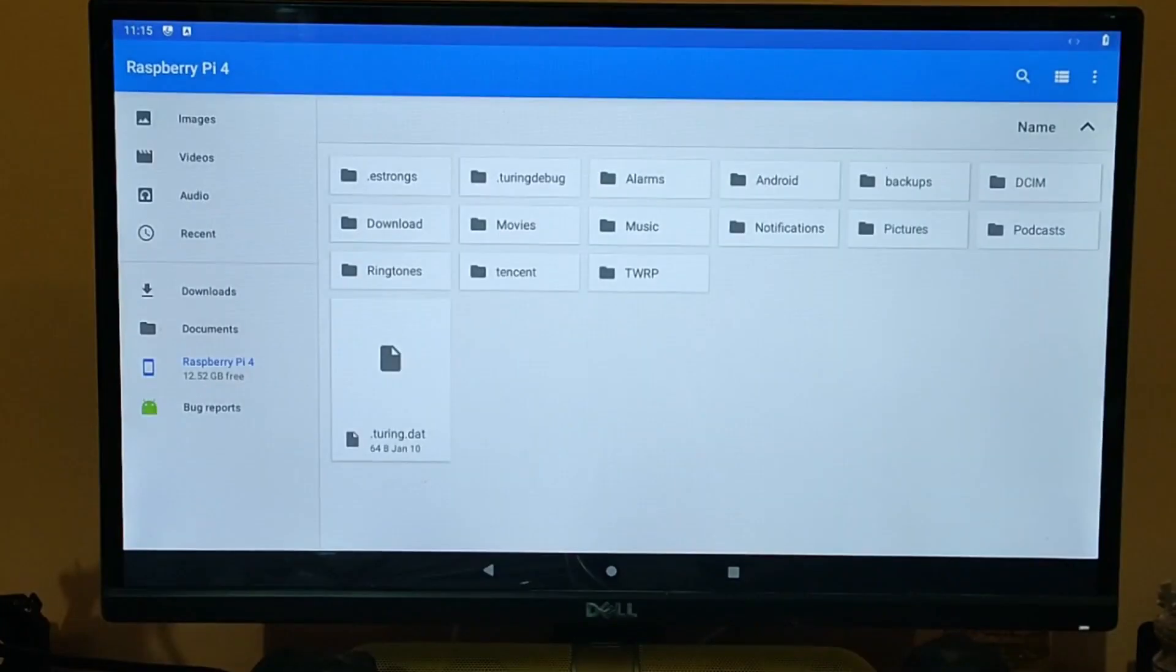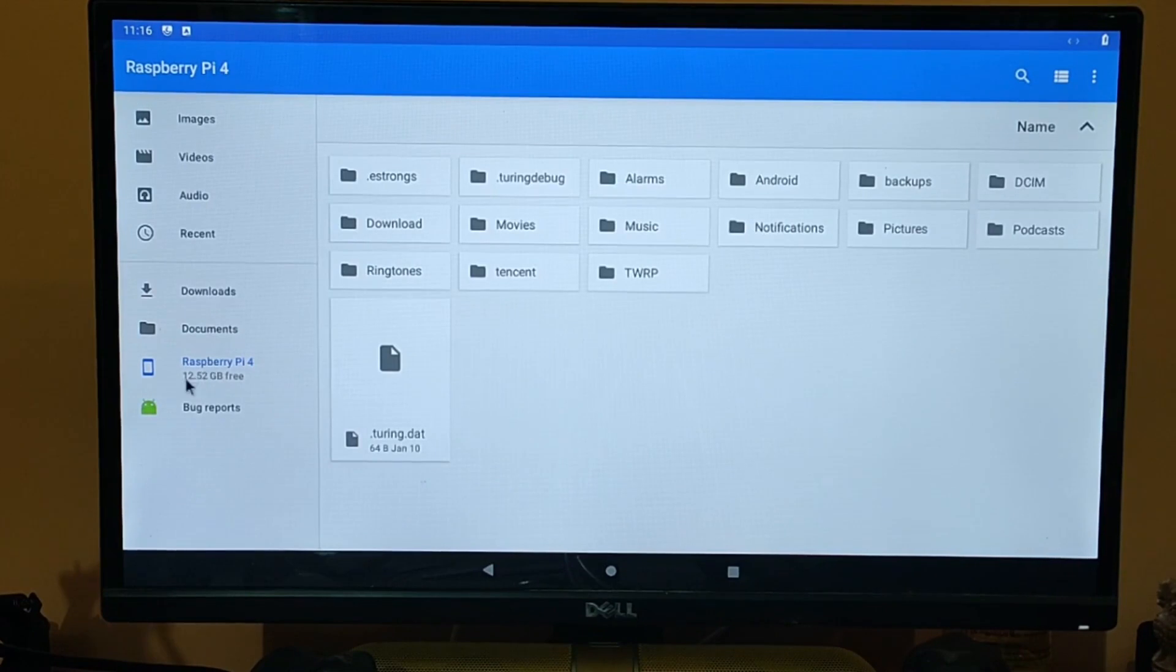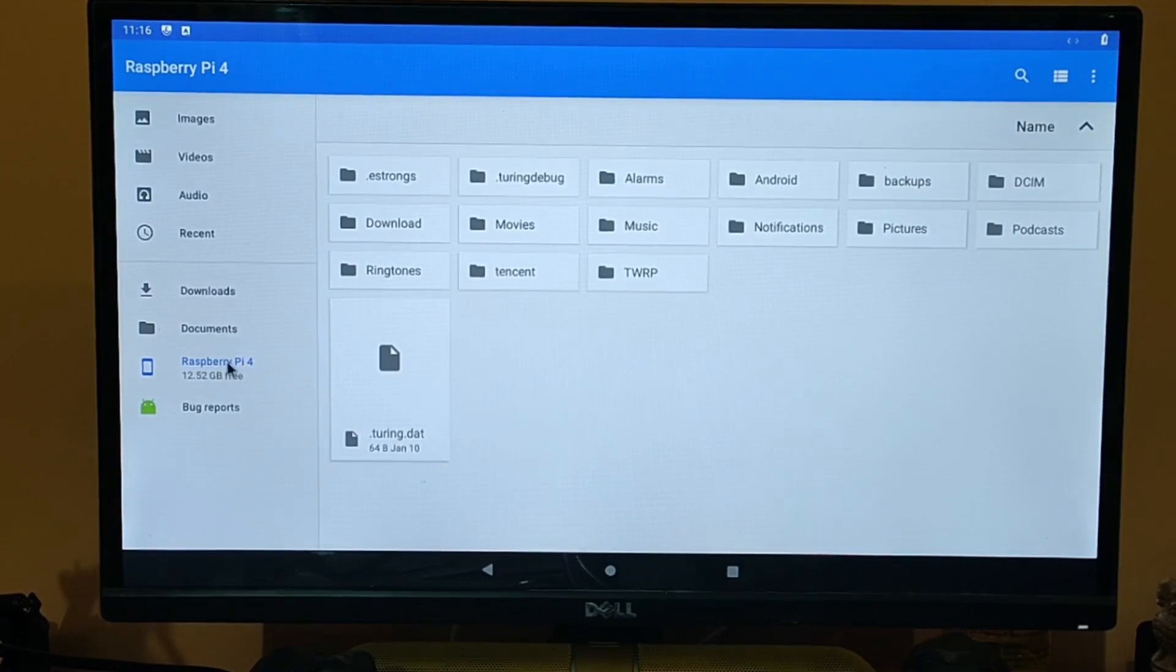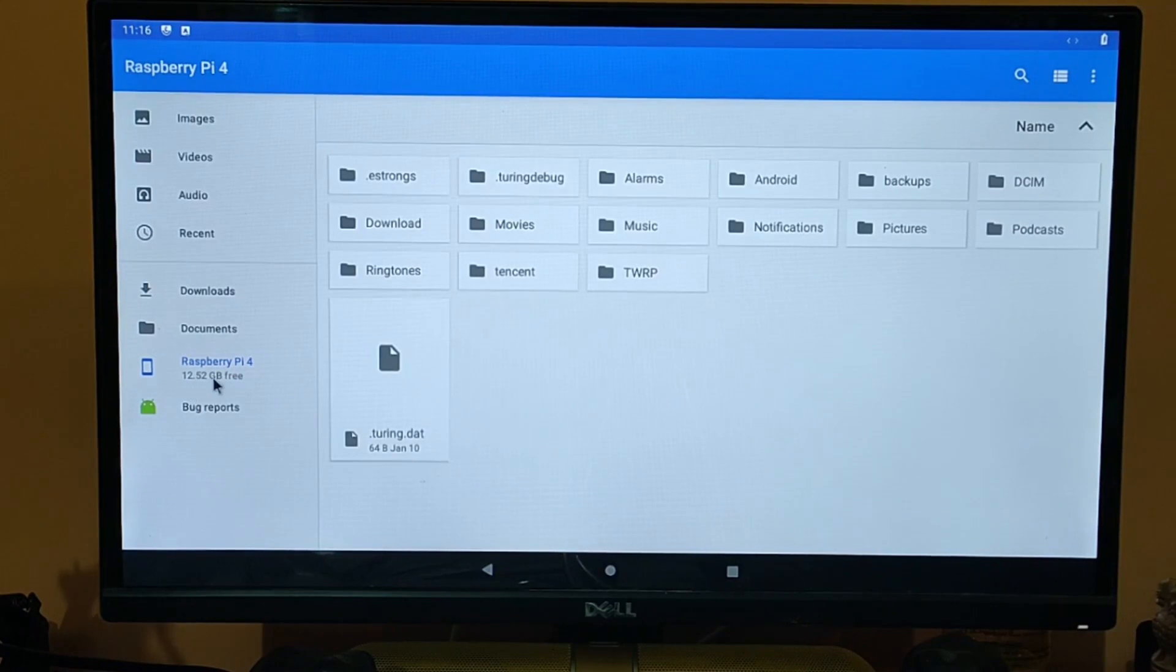Let's open it, and it will open in a moment. Now as you can see on the bottom left corner, Raspberry Pi 4 shows 12.52GB free. So by doing